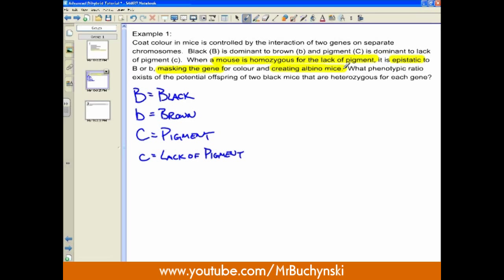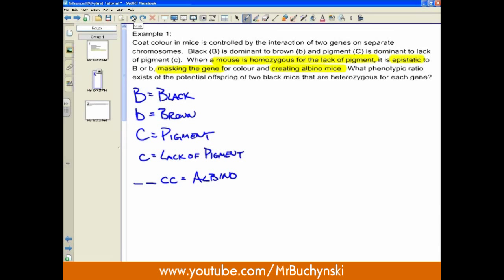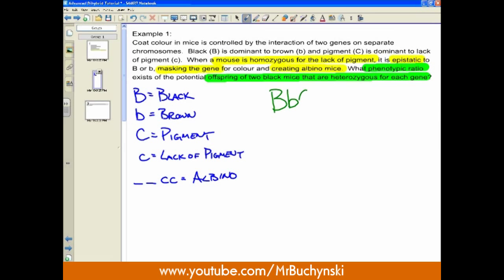In the legend we note that blank blank little c little c is an albino phenotype. The question asks for the phenotypic ratio of offspring of two black mice that are heterozygous for each gene — that immediately tells us the parent genotypes. So we write: big B little b big C little c crossed with another dihybrid heterozygote. Those are our two parent genotypes — step two in our five steps for success.